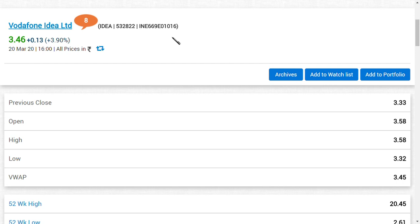As per the latest news of Vodafone Idea Limited, CLSA, a rating agency or securities concern, has upgraded the buying range for Vodafone Idea to at least 12 rupees. That is the latest news. They are seeing a target of rupees 12 in Vodafone Idea Limited. Surprisingly, this 12 rupees target was given before the Supreme Court hearing.